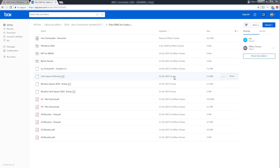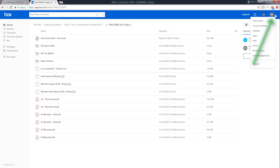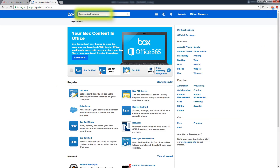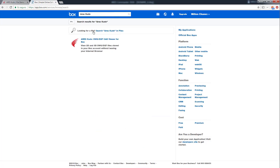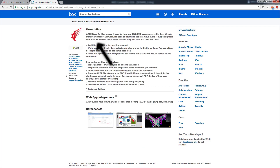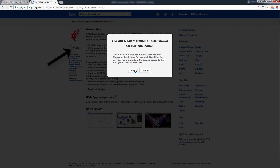To solve that problem we can add the Ares Kudo plugin to Box. In the search engine we enter Ares Kudo. We select it and click on the add button to add the app to our Box account.